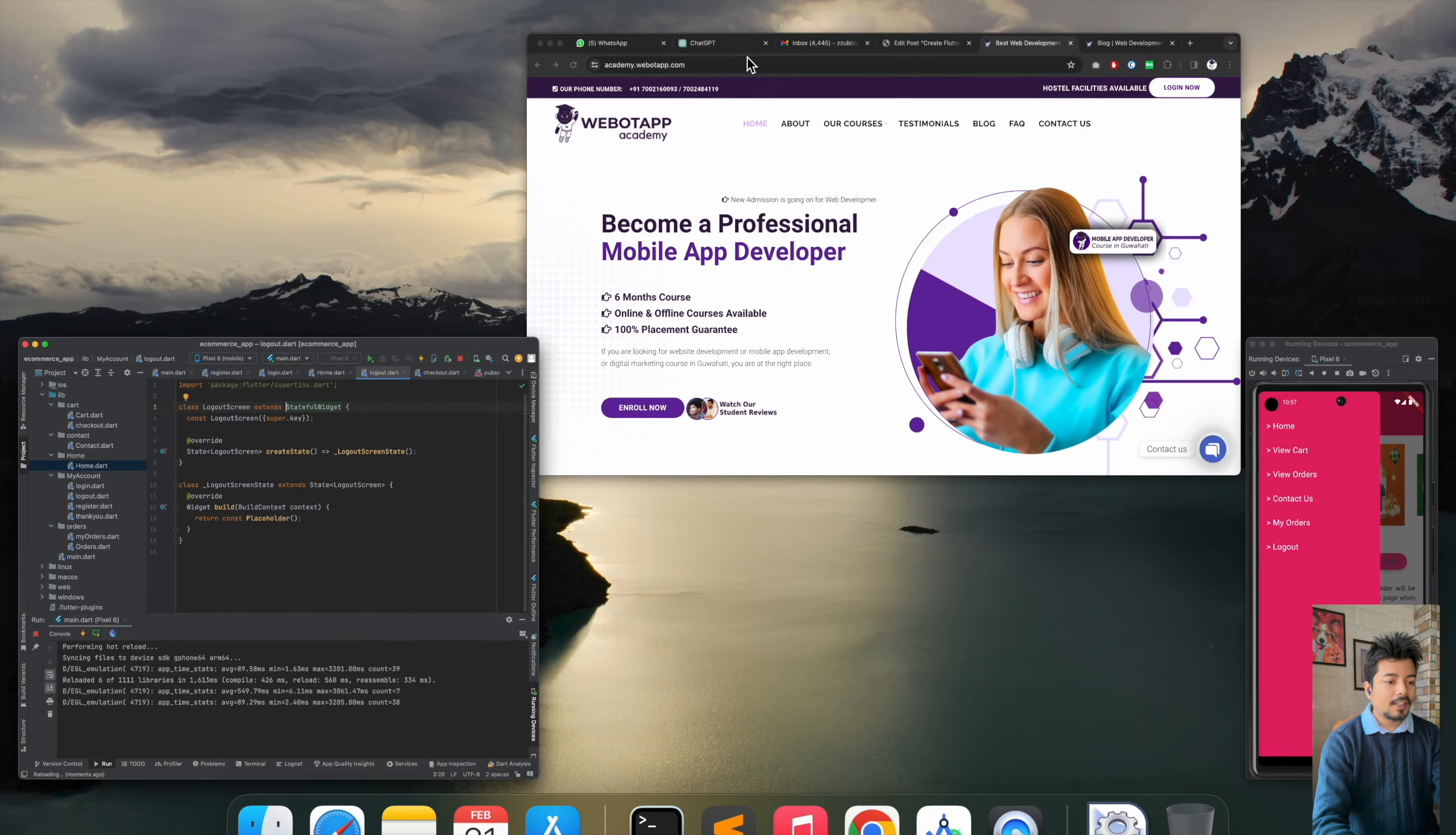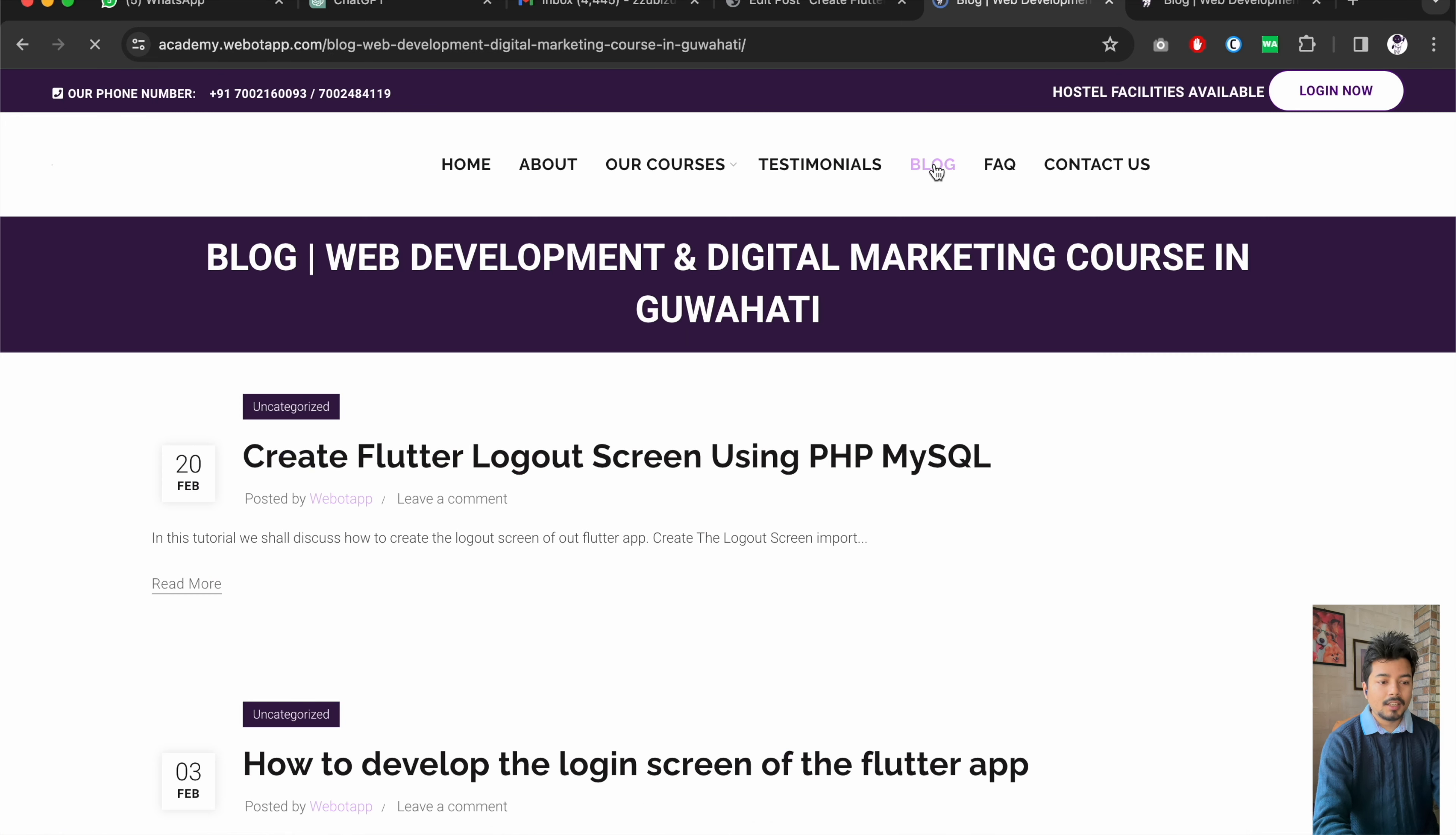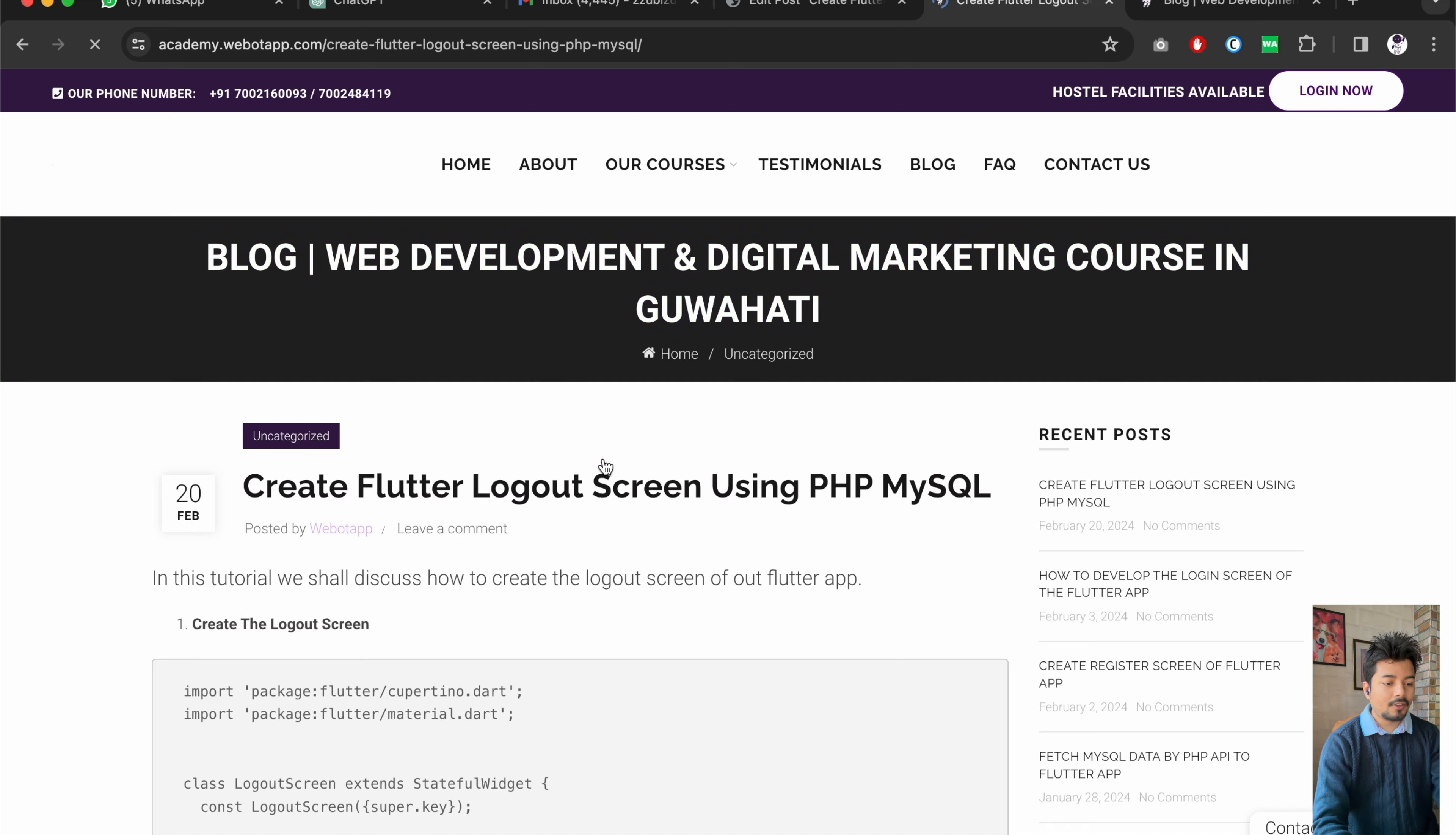So let's go to our blog. I have also written one nice documentation for this for the screen and the name of this documentation is create flutter logout screen using PHP MySQL. If you just click on it, at first we have to create the blank screen for the logout function.